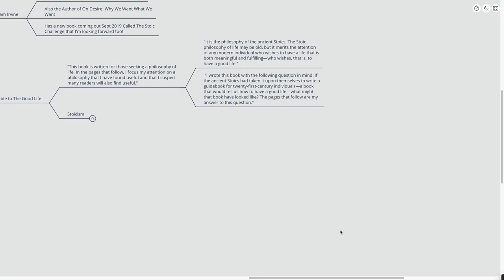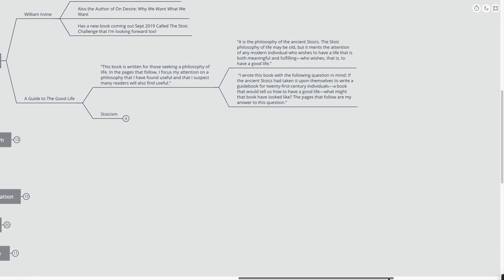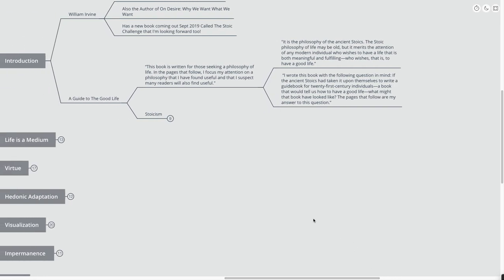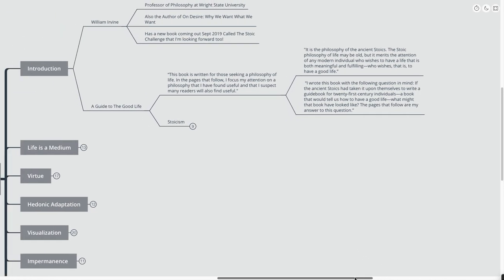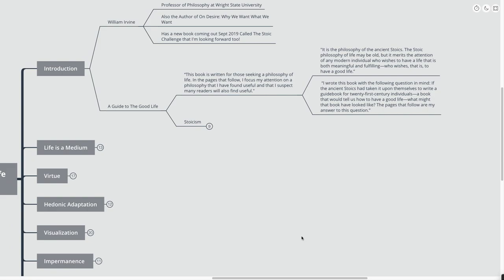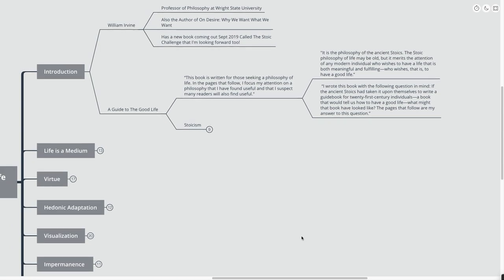I wrote this book with the following question in mind. What a great question to ask when you're going over any philosophy, really, right? He's a professor of philosophy, so obviously he's dove deeply into quite a few different philosophies.